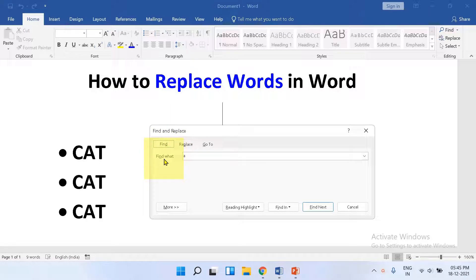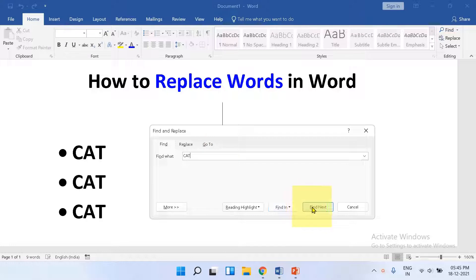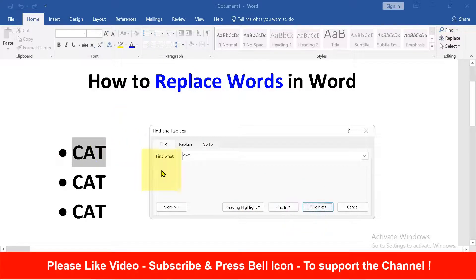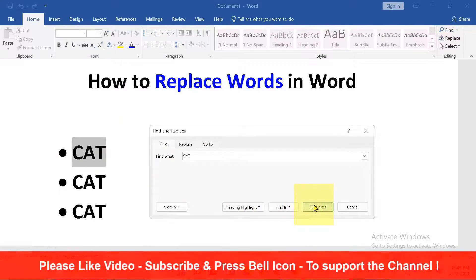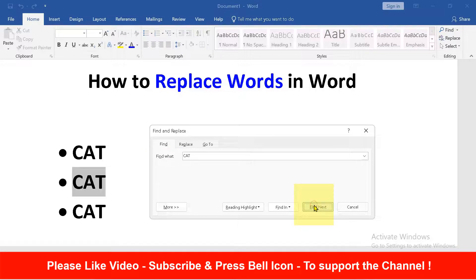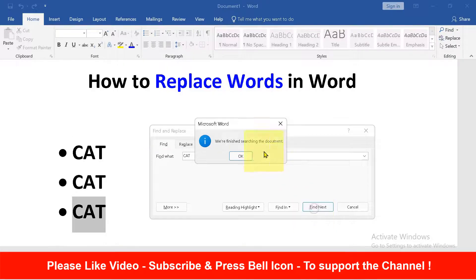Under Find What, if you type cat for example, you will see that if you click on Find Next, the word cat will be highlighted. You can just click on Find Next to see the word in the document.